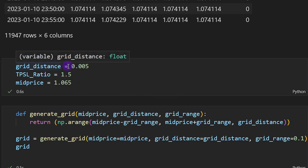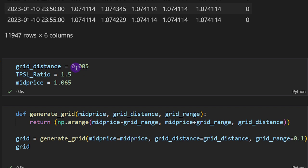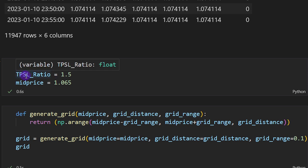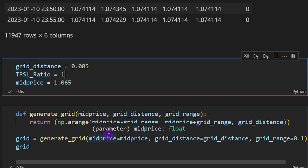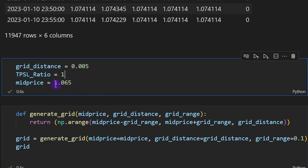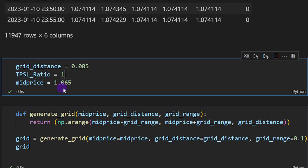I'm going to define three variables used in this program. The grid distance — for now I'm using 0.005 for EURUSD, and remember this is dependent on the time frame and the asset you are trading. The take profit/stop loss ratio — I'm using 1.5, but for now let's keep it at 1 as a first trial. And the mid price of my grid, meaning the grid is going to be built around an average price of 1.065, which for EURUSD can be calculated as the average price over the last 30 to 60 days.